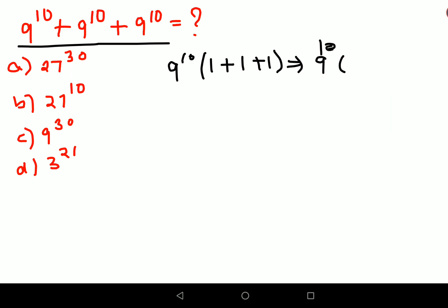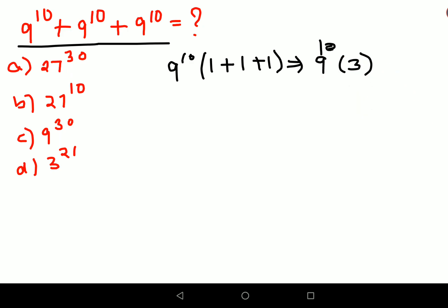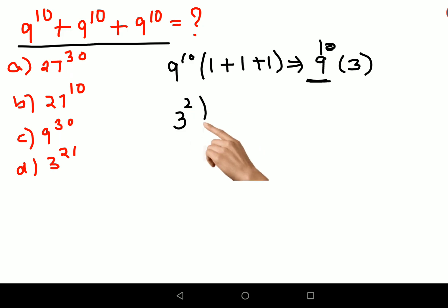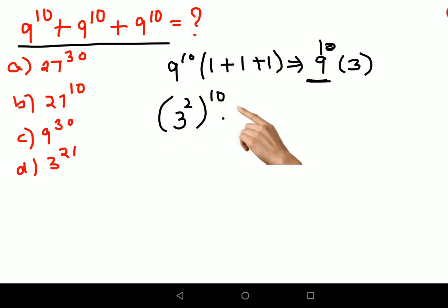1 plus 1 plus 1 gives you 3. Now understand that 9 can also be written in the form of 3, so this can be written as 3 squared, the whole raise to 10, into 3.